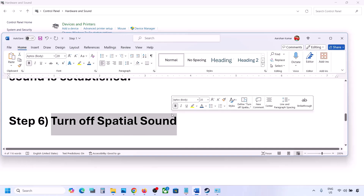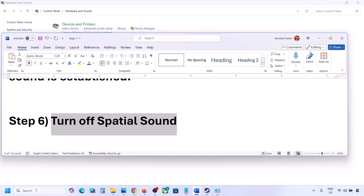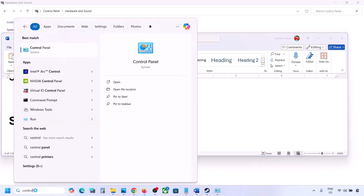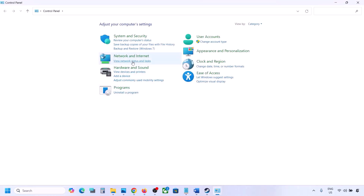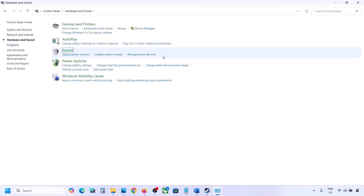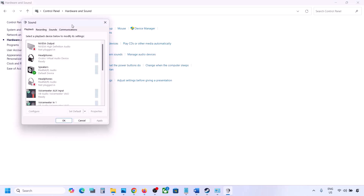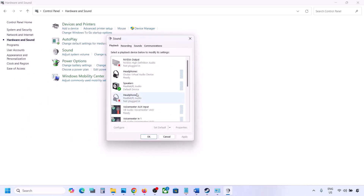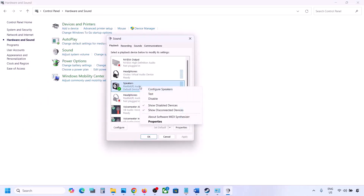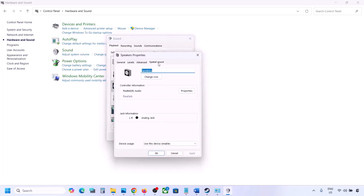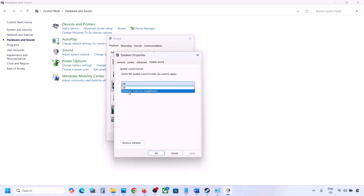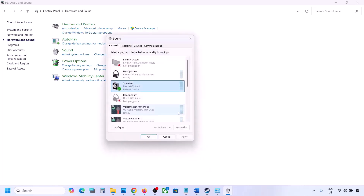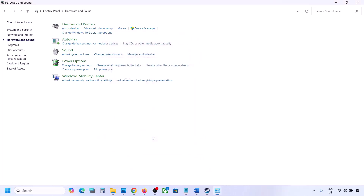The next step is to turn off Spatial Sound. Again, type 'Control Panel' in the Windows search box, go to Hardware and Sound, then click on Sound. Select your speaker, go to Properties, and then go to the Spatial Sound tab. If it is set to Windows Sonic, you can turn it off and click OK. Or you can do the vice versa — if it is already off, try enabling Windows Sonic and then check.